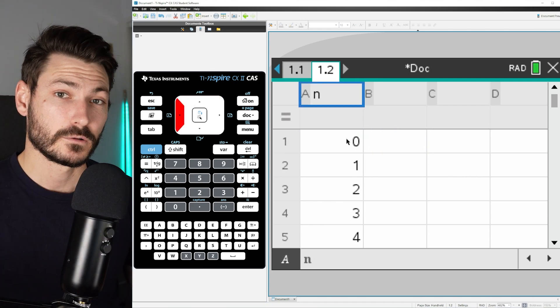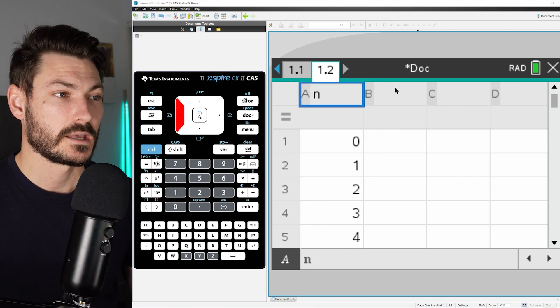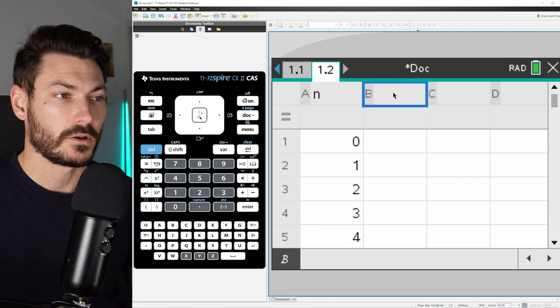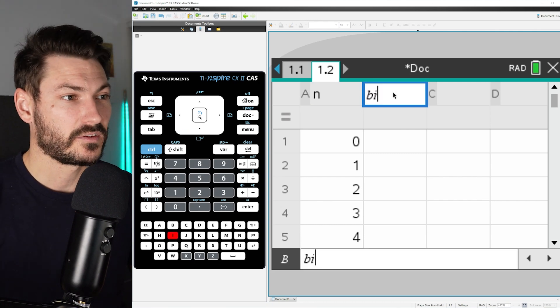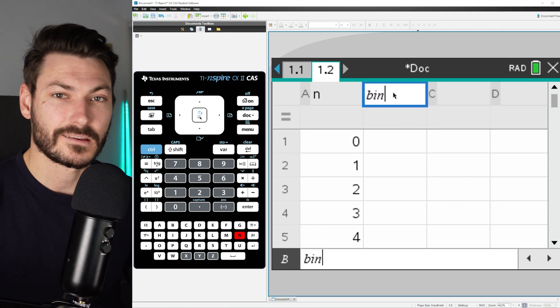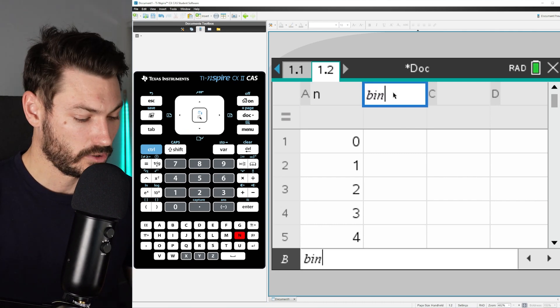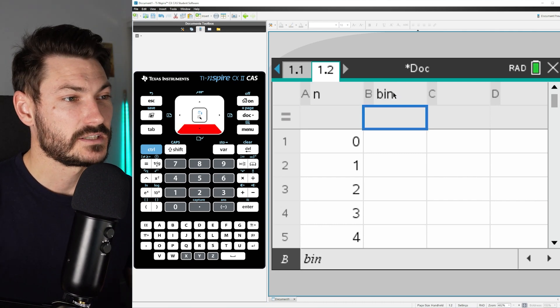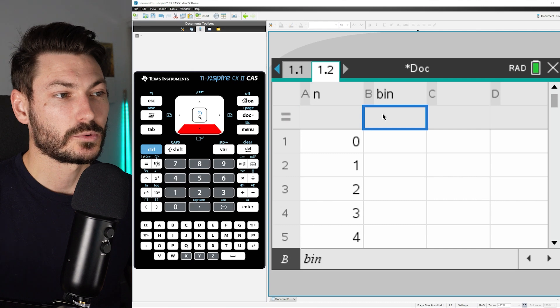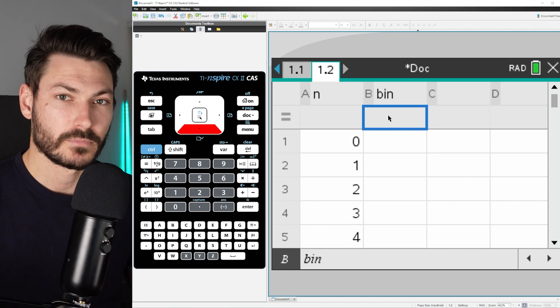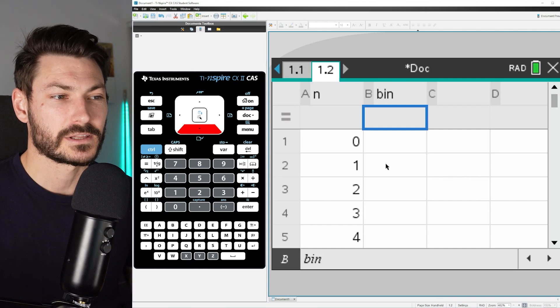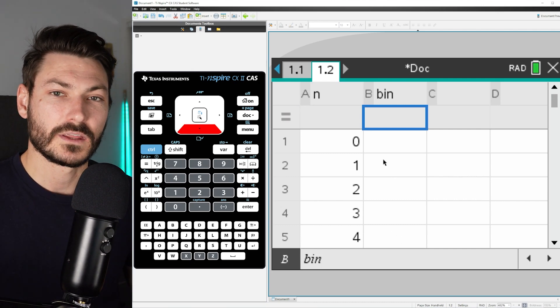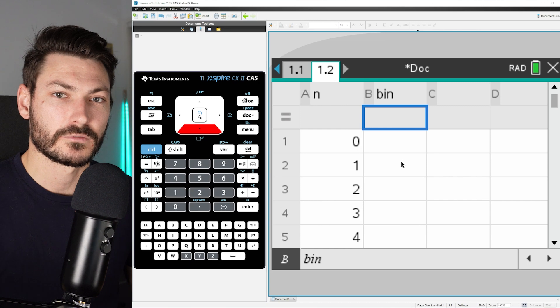Okay, so now that we've filled all of our numbers down to 30, we're going to climb across to the top here and label this one as bin, which stands for binomial. Then go down into the equal sign here by typing in a function. It's going to populate all of these cells with the relevant values.